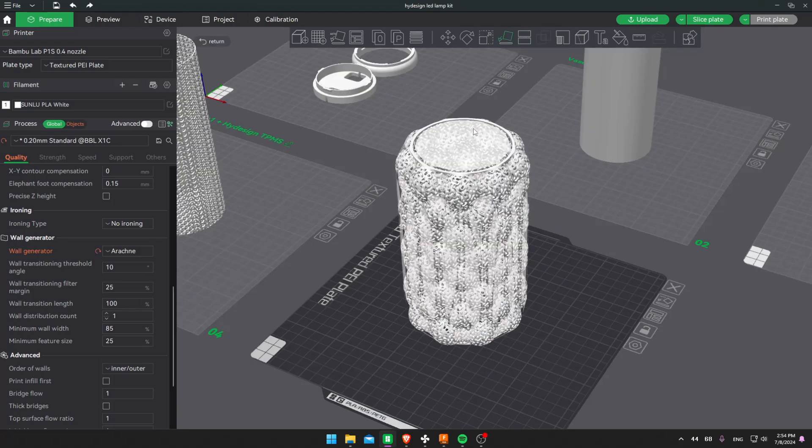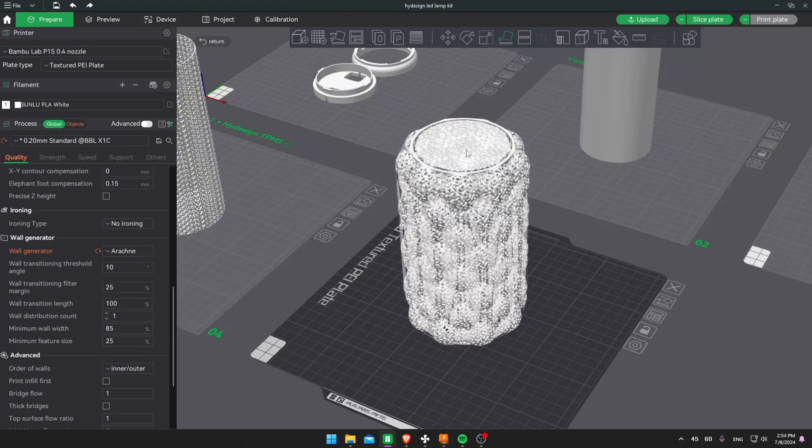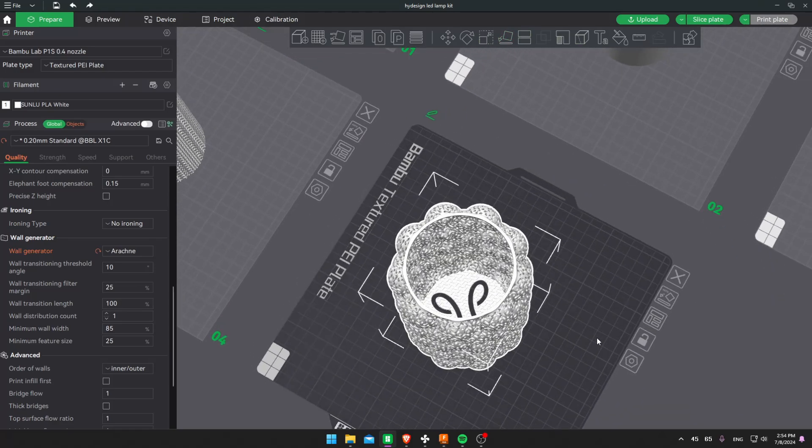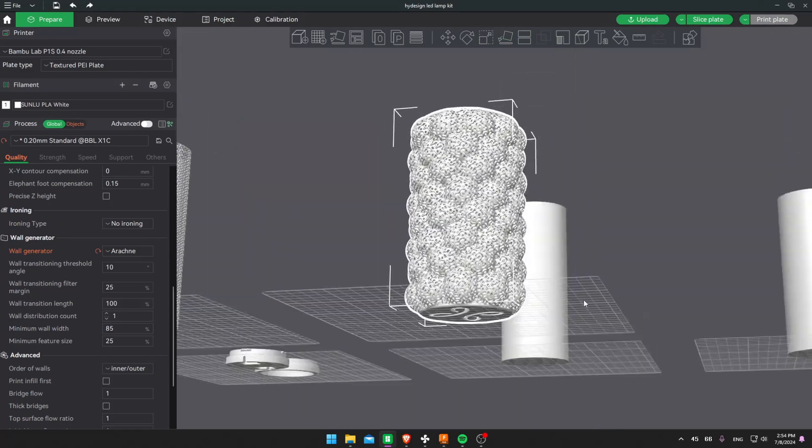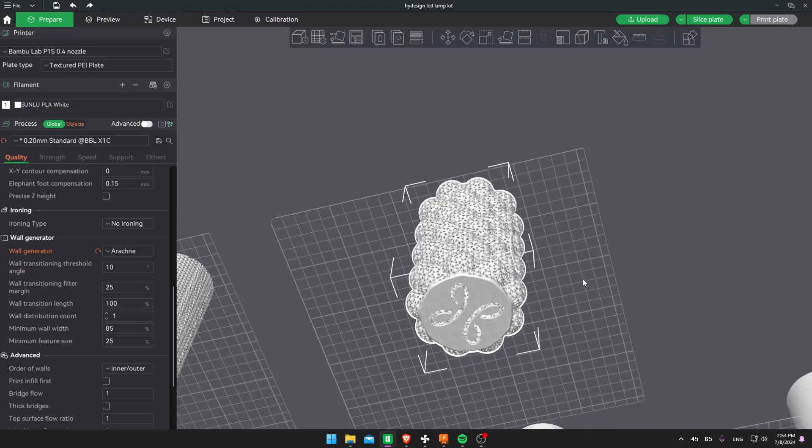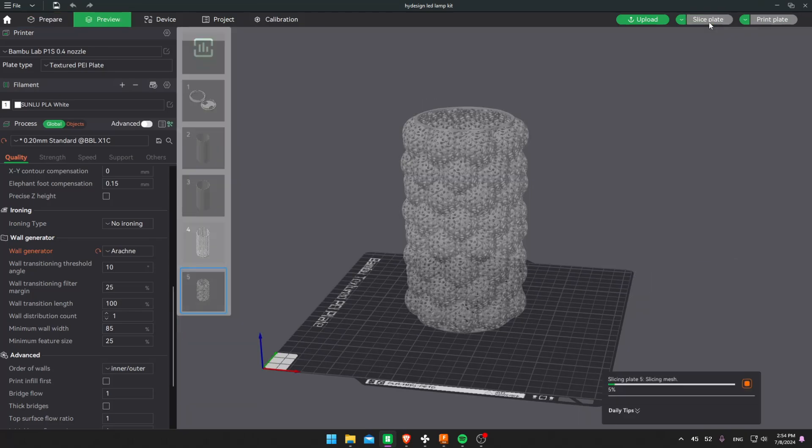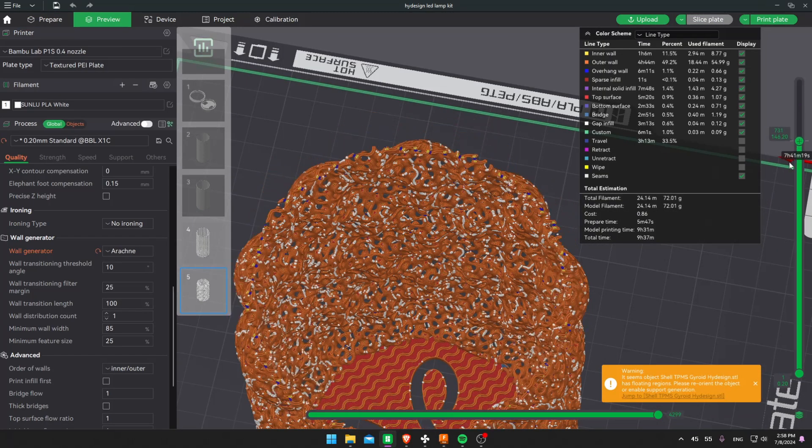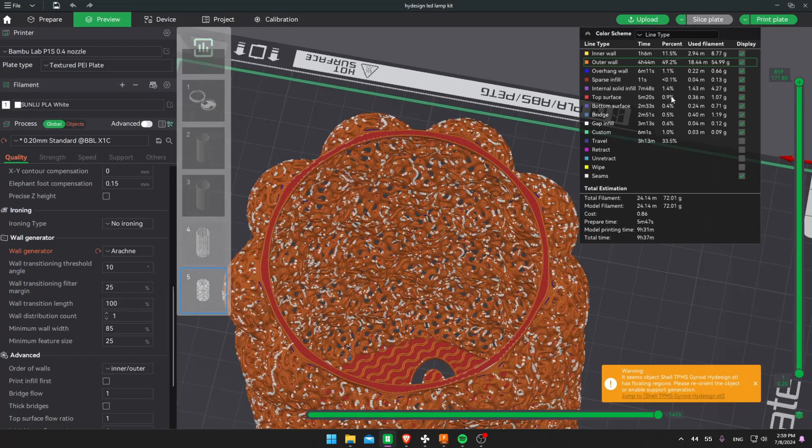First, I'll change the orientation of the model to ensure better contact with the build plate. This will eliminate the need for supports. With the orientation set, we are now ready to slice and print. I'll hit the slice button and once that's done, we can send the file over to the printer and get started. And there we go, our model is ready for printing. Let's see how it turns out.